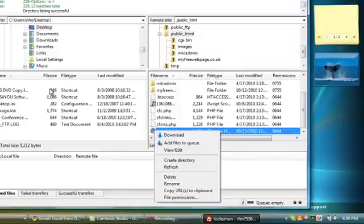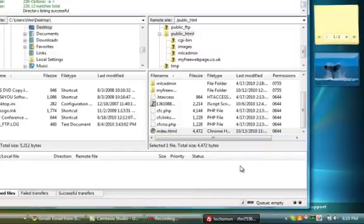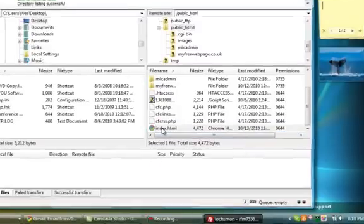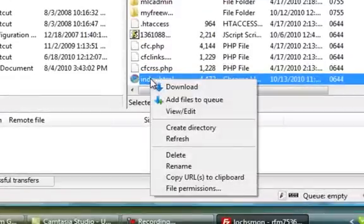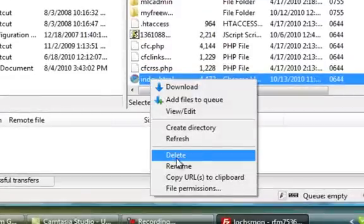Okay, once you do that, then you can come in here, right-click and delete that index file.